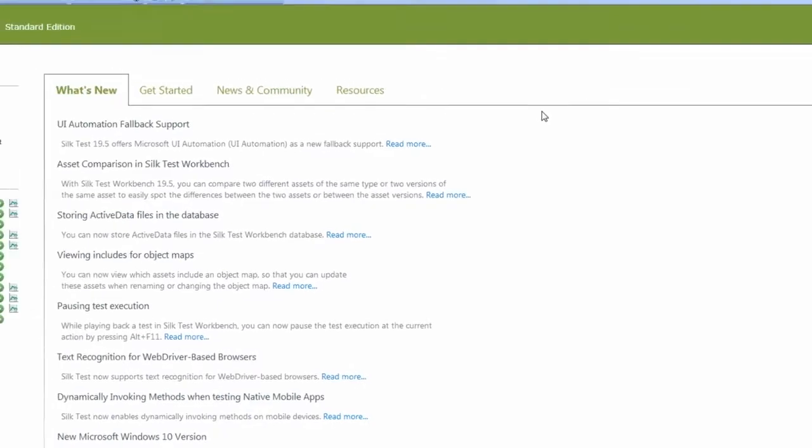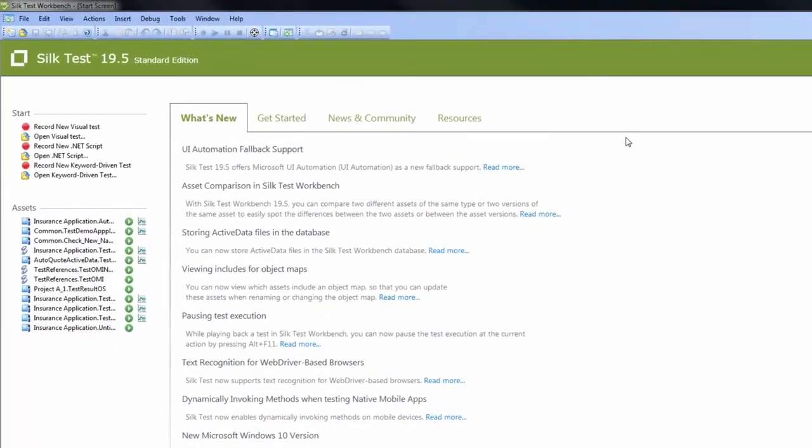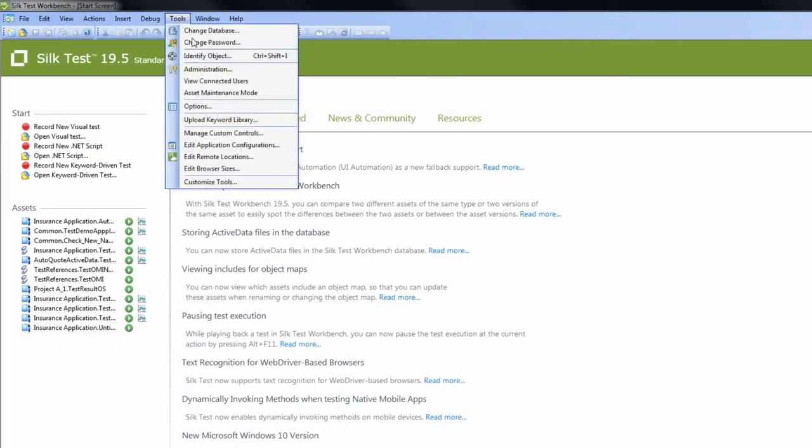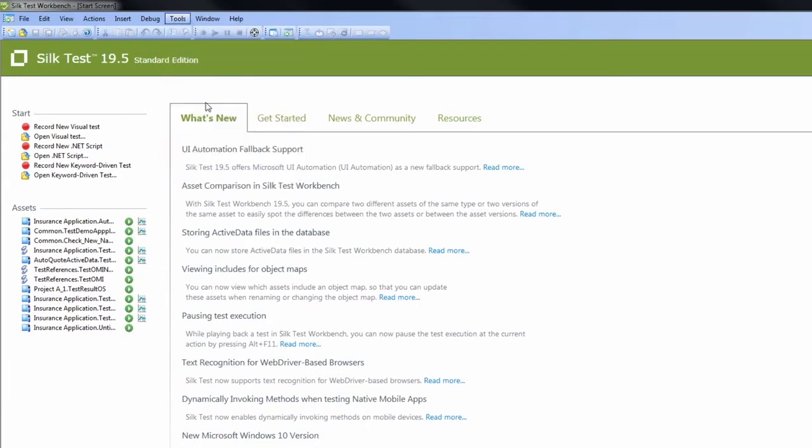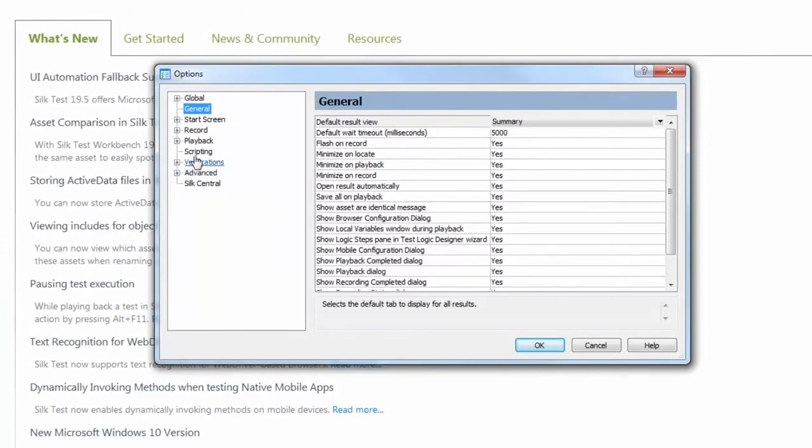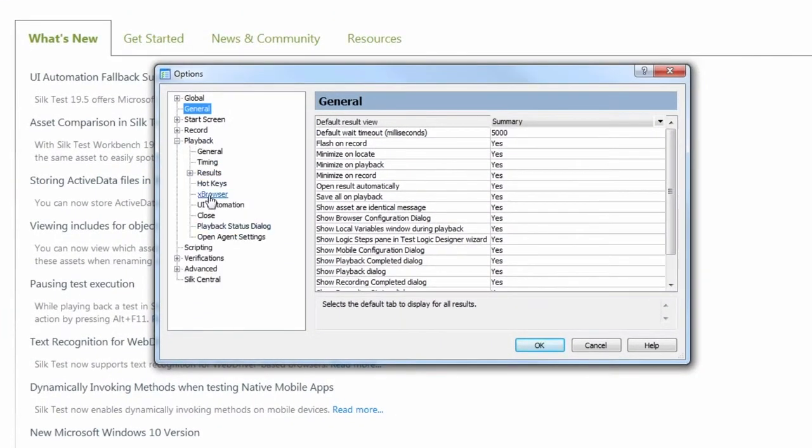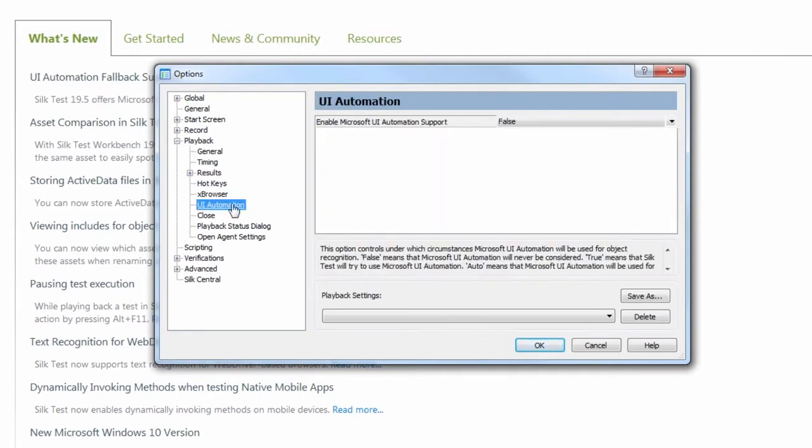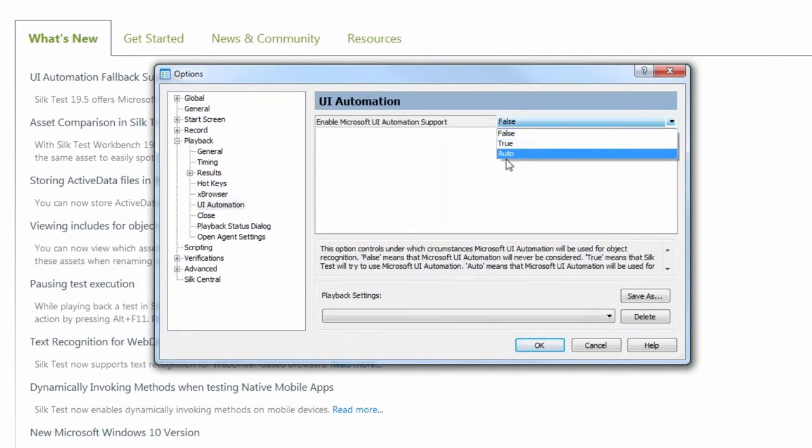Let's now enable the UI automation support. In the menu, we click Tools and Options. Then we click Playback and UI automation. Here we select Auto, as this is the default setting.